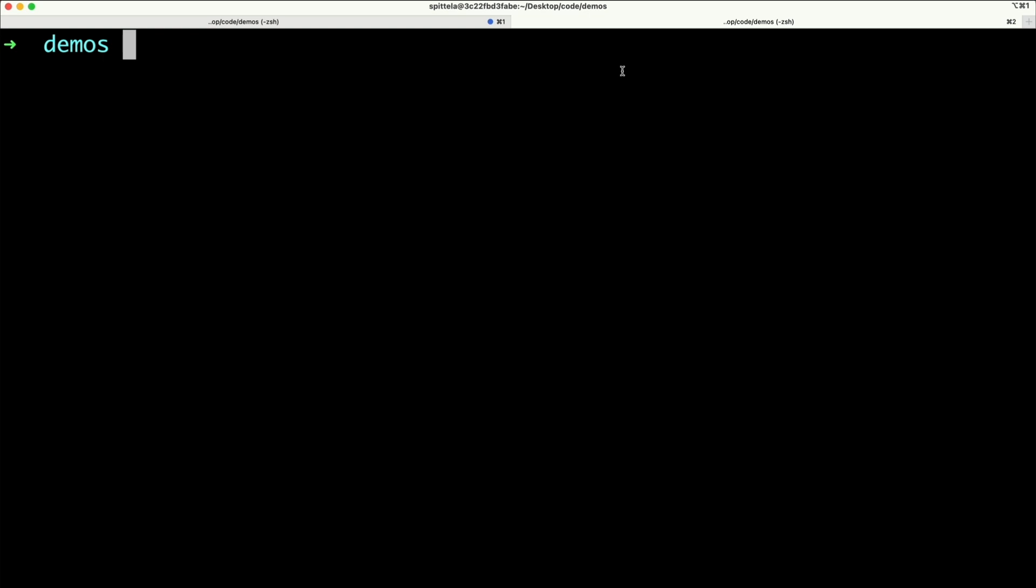Once create-react-app is done running, I'll change into the directory that was created. Then install the Amplify command-line interface.